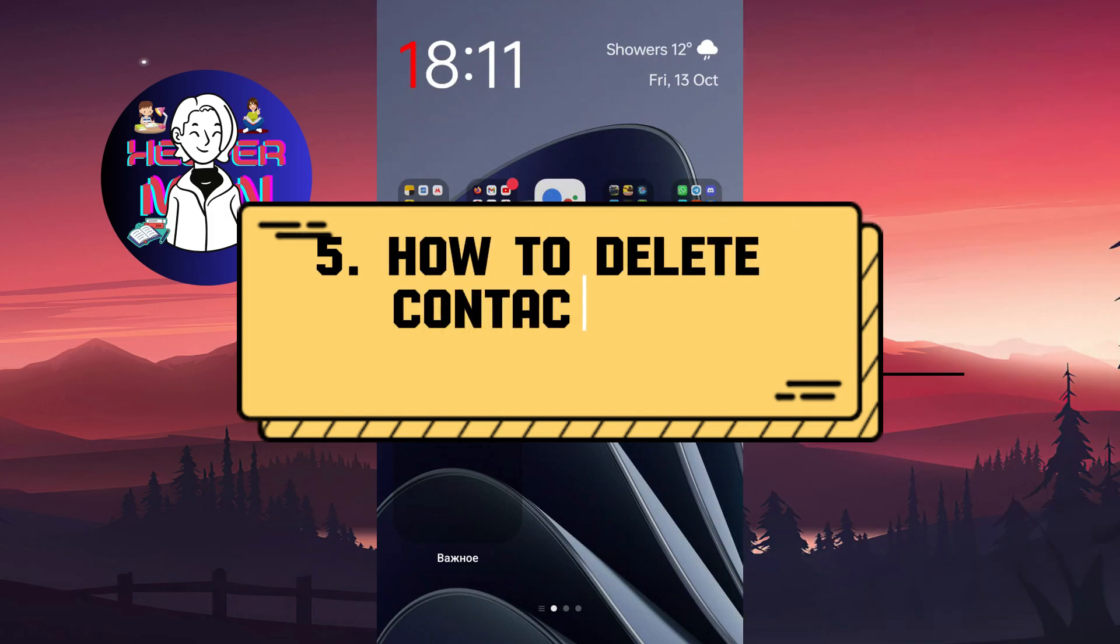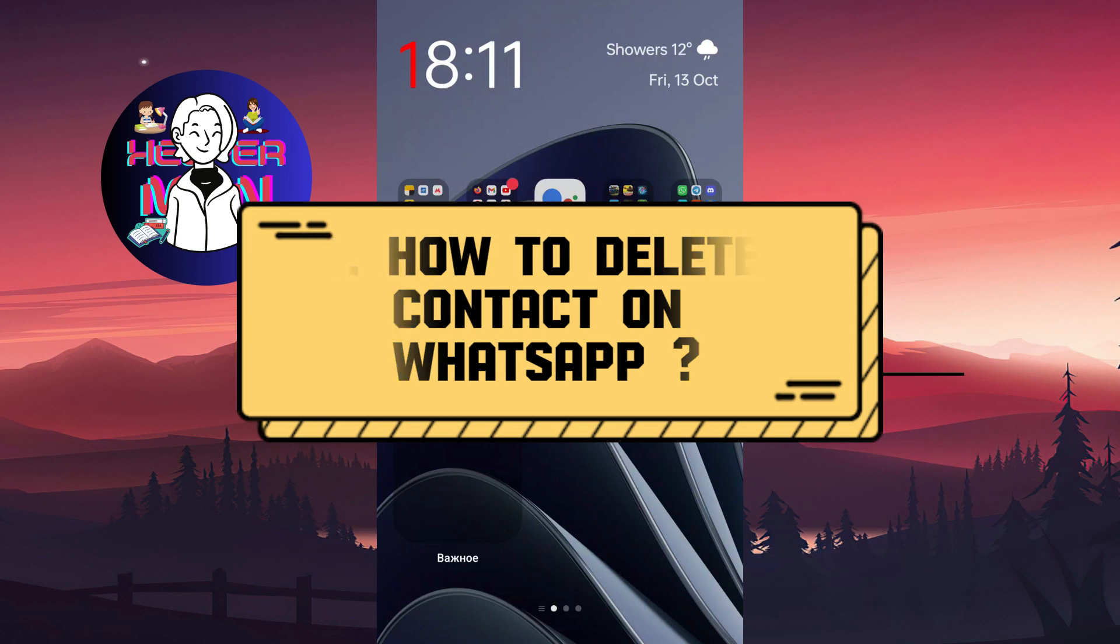Hello everyone, here in this CG we're going to learn how to delete a contact from WhatsApp.